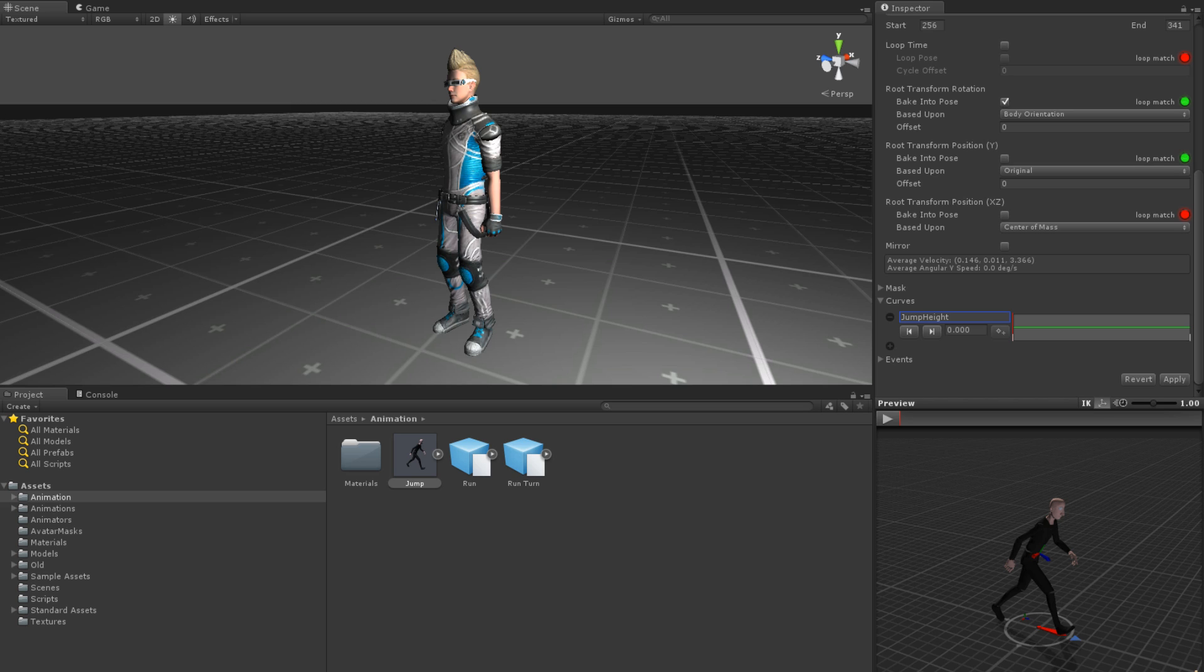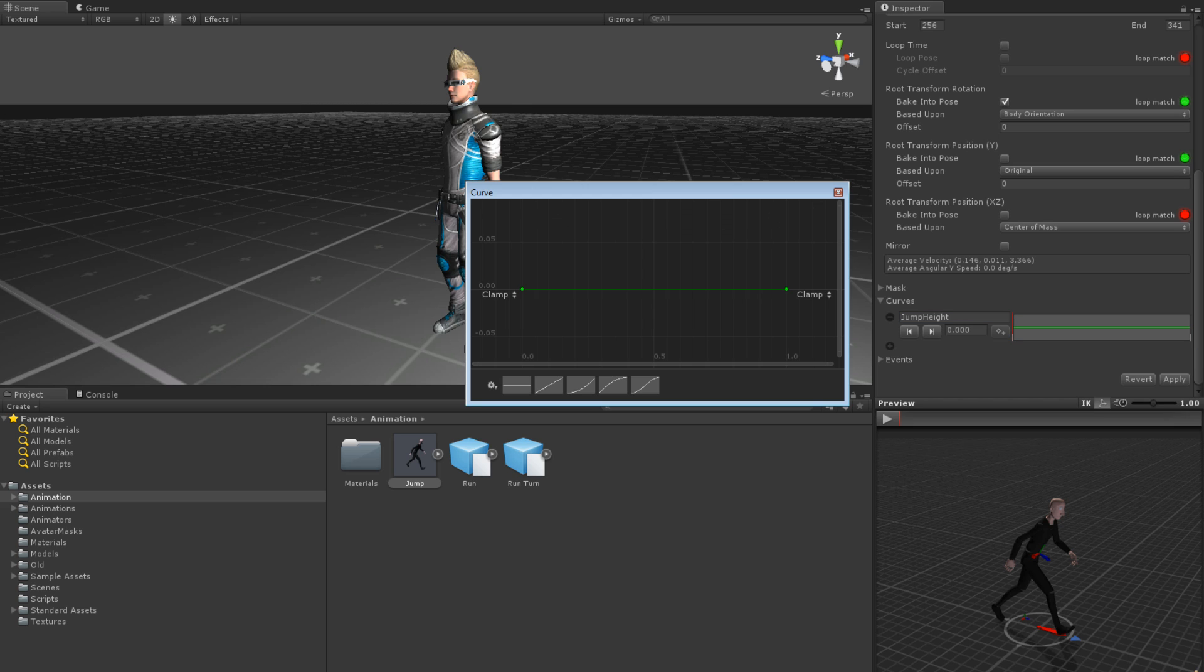There are two ways of editing the curve itself. Clicking on the image of the curve opens up the Curve Editor. This is the best way for fine-tuning a curve where accuracy is important.